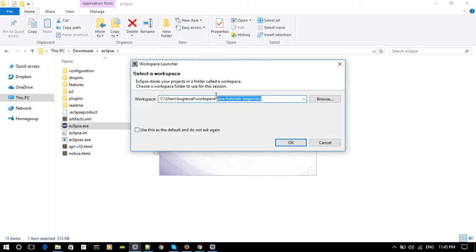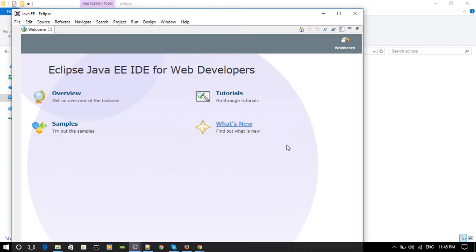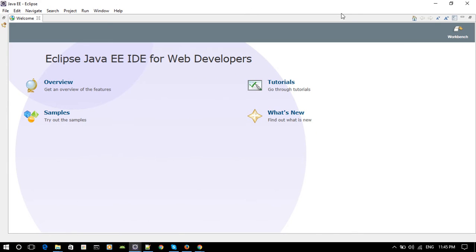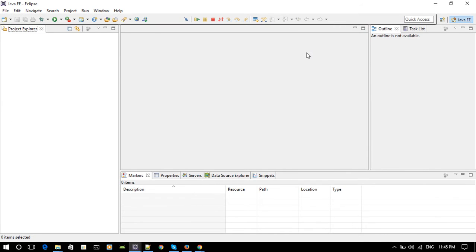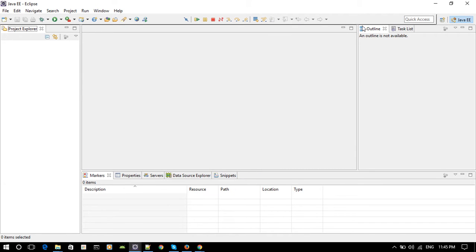You can name it whatever you want — if you want to be consistent just use this name for these tutorials and hit OK. I'm just going to maximize this and go to the workbench. Right now it's Java EE, so I'm going to change the perspective to just plain Java.